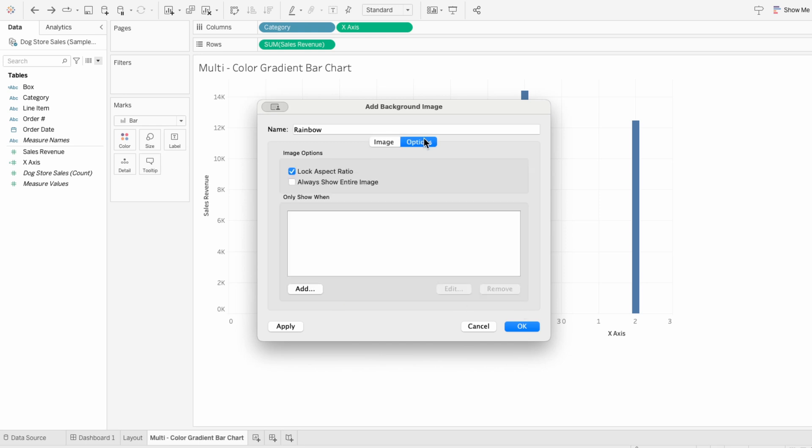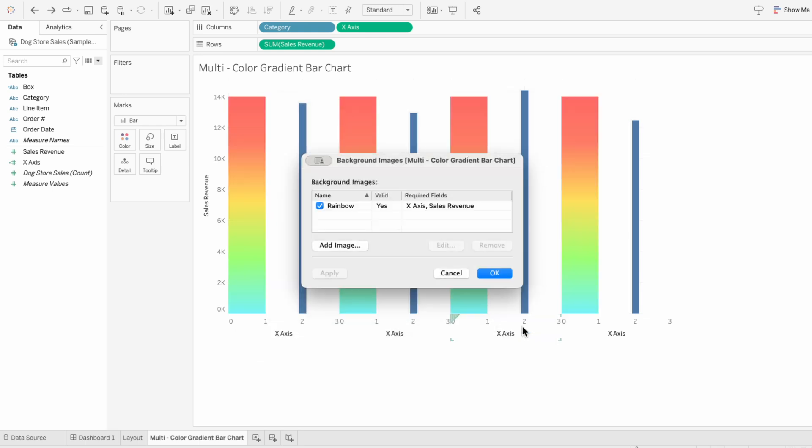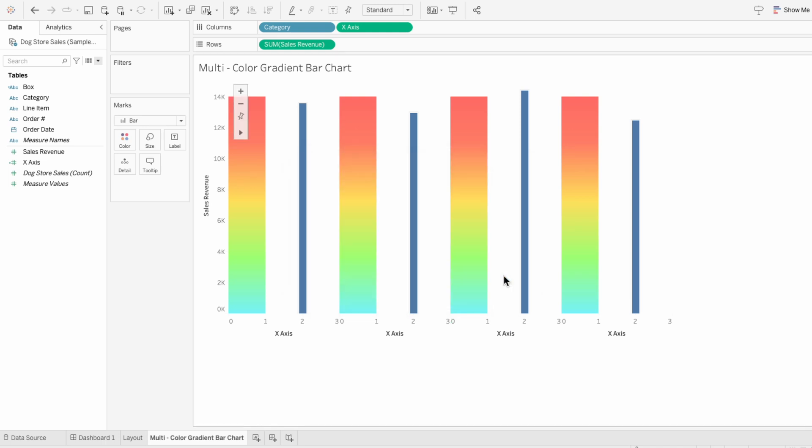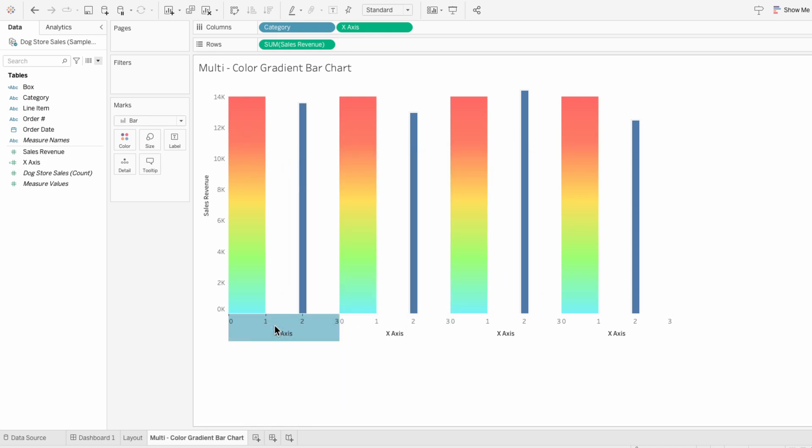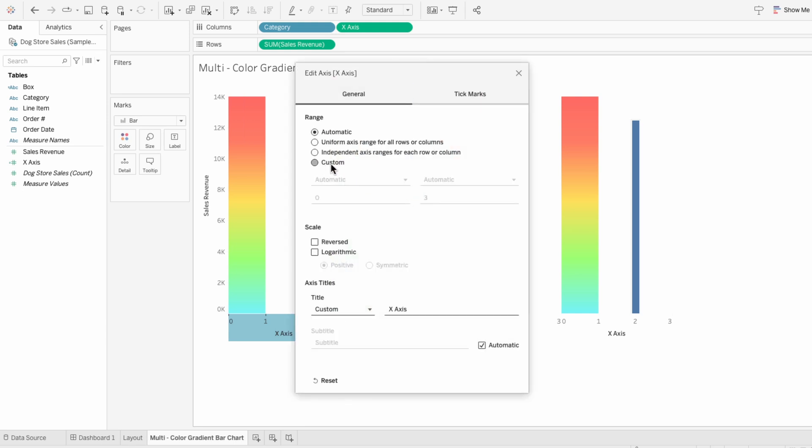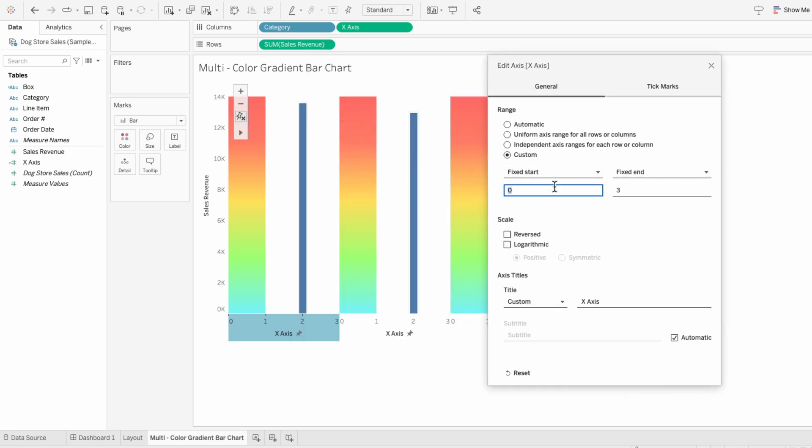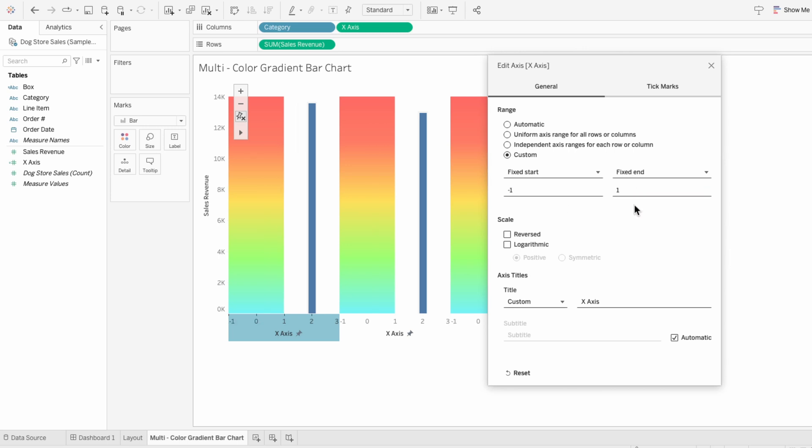Under options I like to uncheck the lock aspect ratio. To get the bars to be in the middle I'm going to edit the axis. If I create a fixed start at negative one and a fixed end at one you can see that they're going to be taking the entire axis.